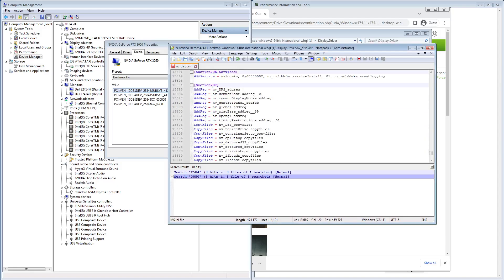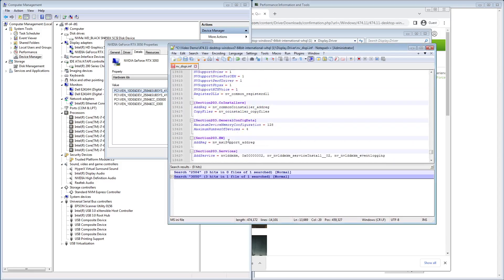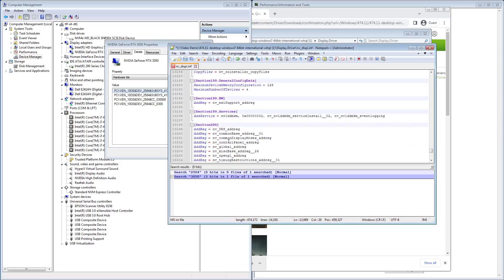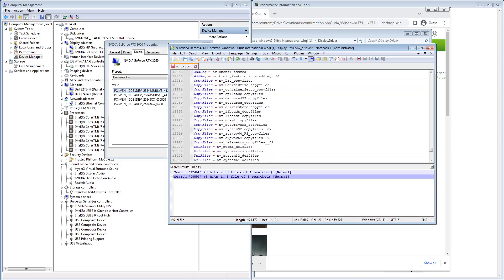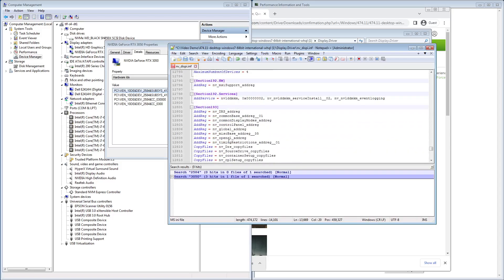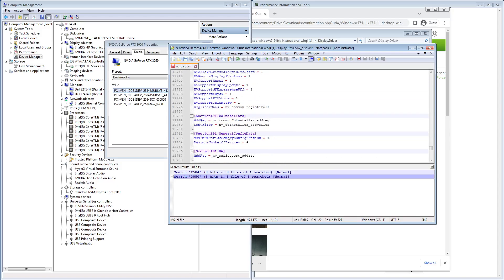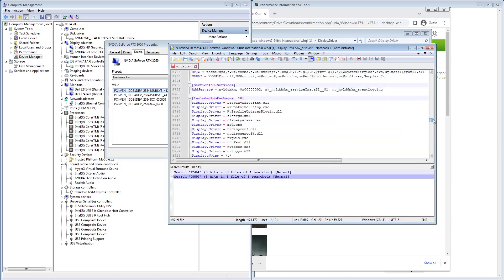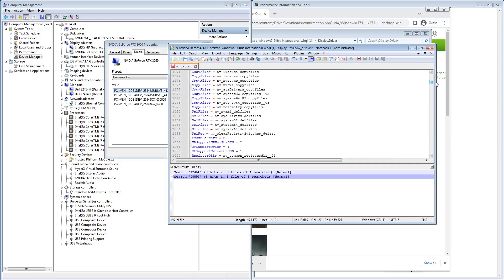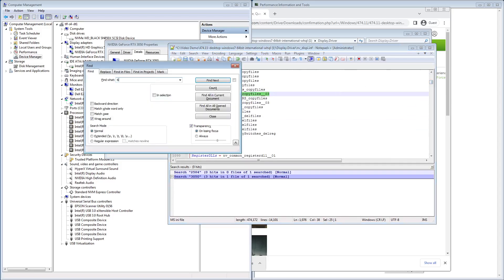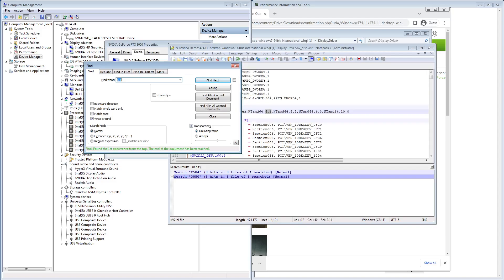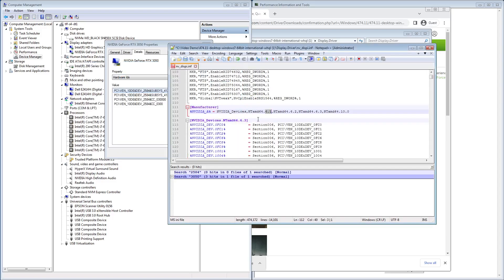It's important that you modify the 6.1 section, otherwise Windows is going to say that the driver isn't for this operating system. So let's go to the top here. Actually, it'd probably be easier just to do 6.1.